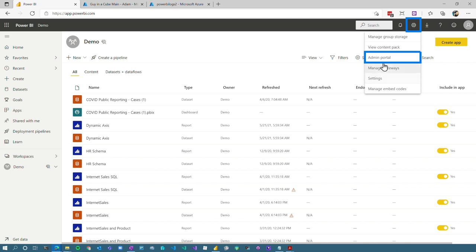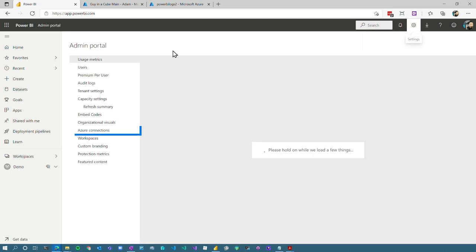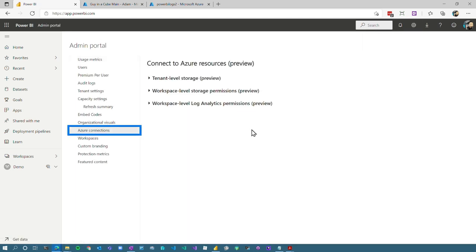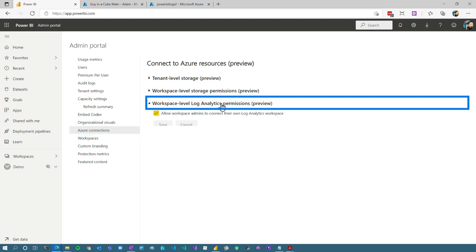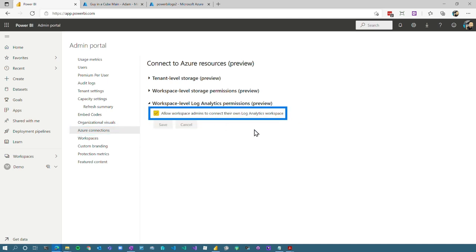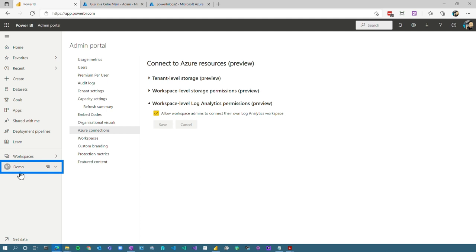Let's go to the admin portal. The Power BI admin is going to have to enable something first. So if we go down to Azure connections, as this is preview, only workspace level logs are allowed. And I put a check in this box to make sure that workspace admins can go in and configure this. Hopefully there will be a tenant level log analytics permission that admins can set up for the entire tenant. For right now, only the workspace items are present. So we can't go grab tenant level, which would be everything.